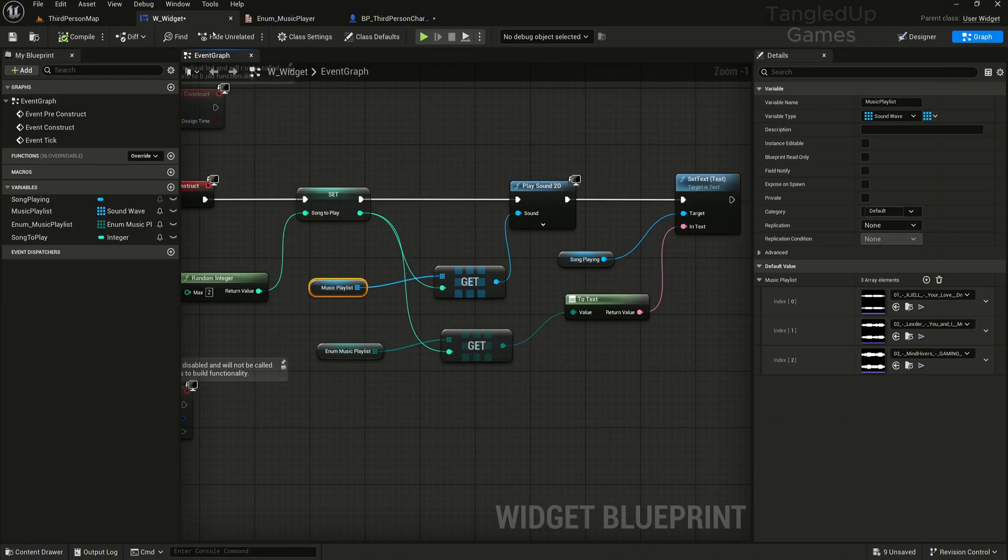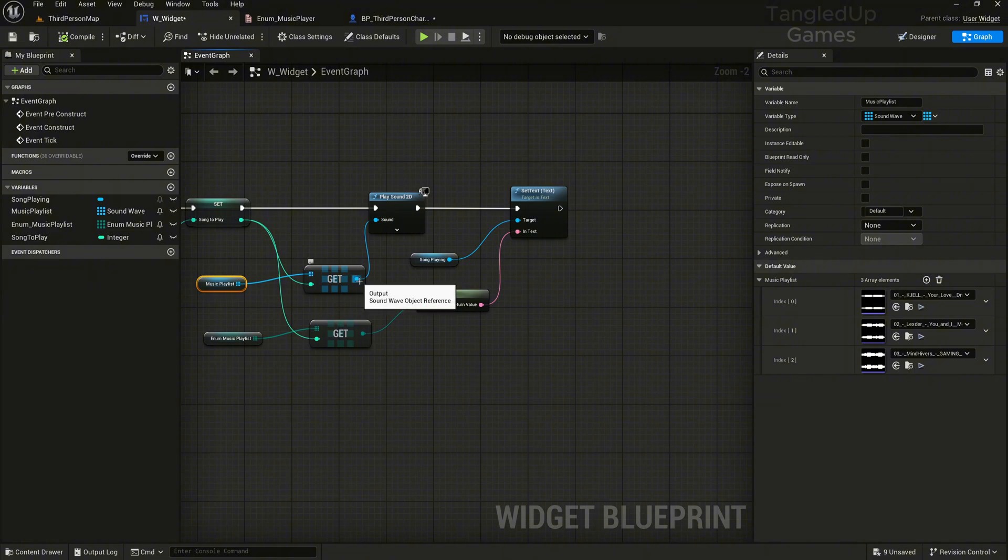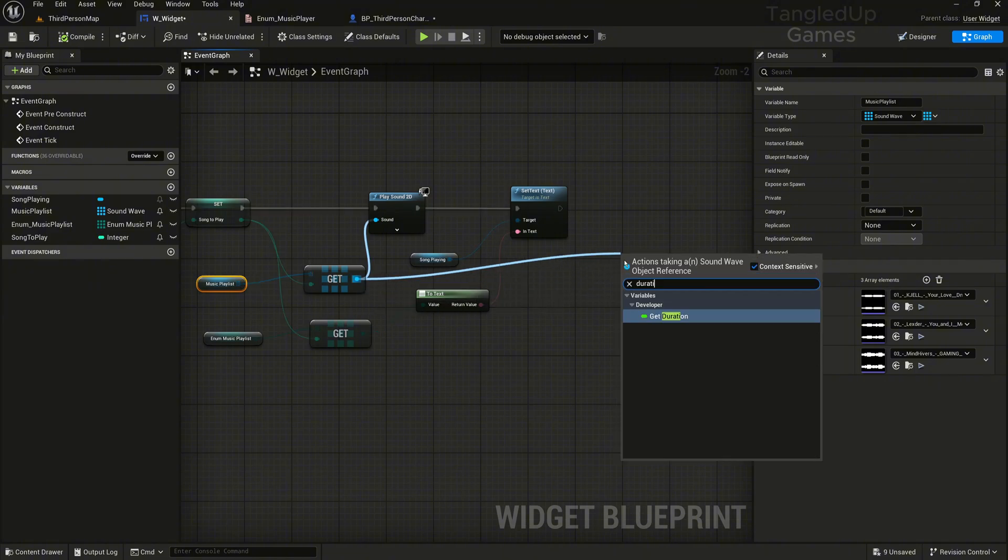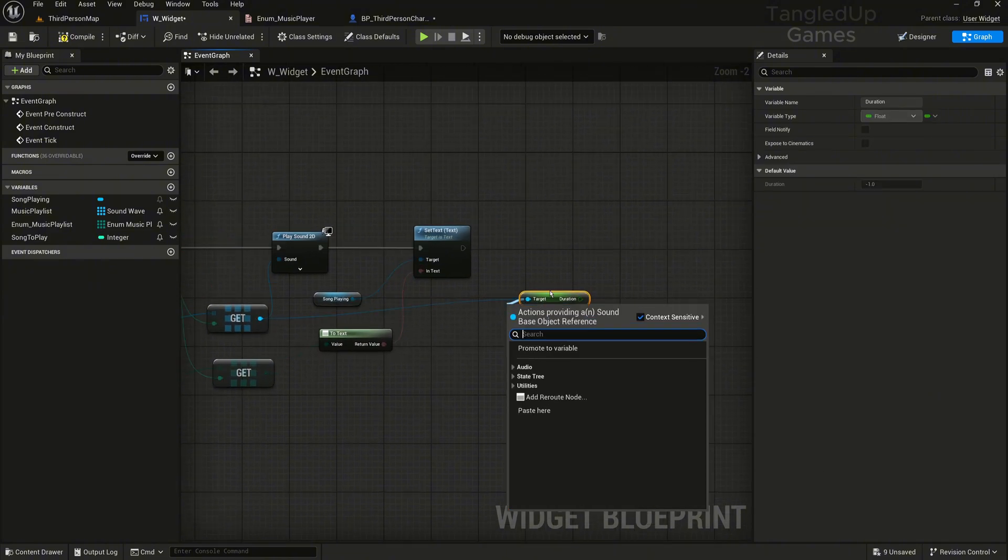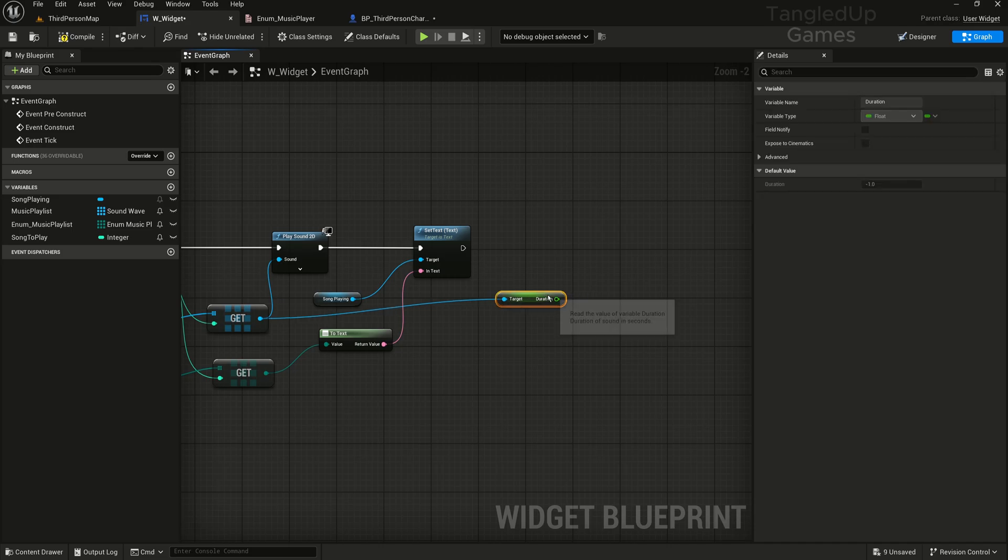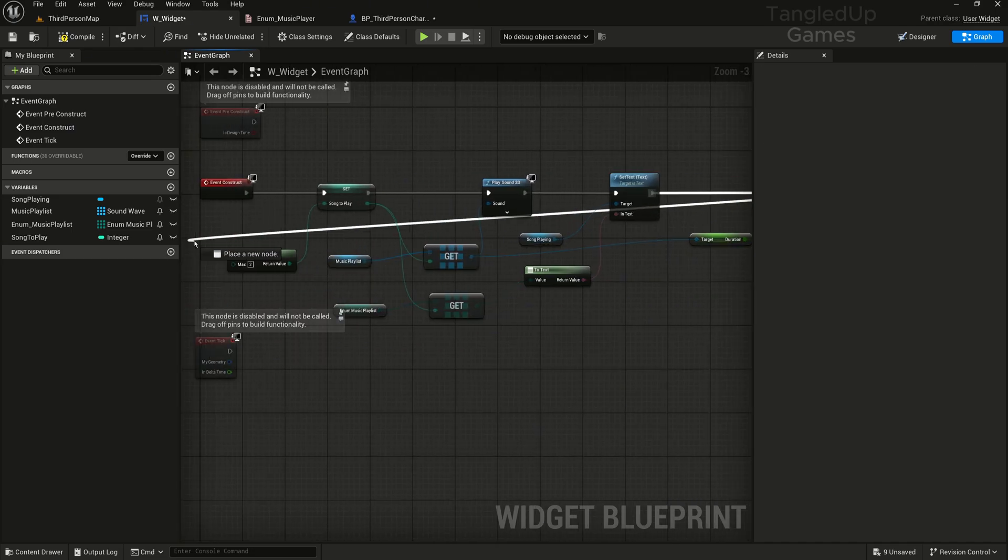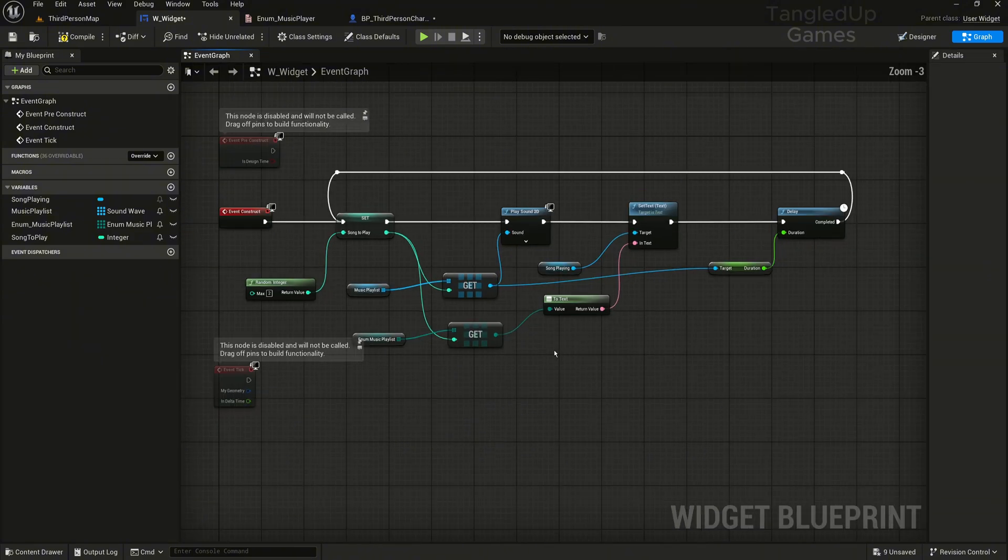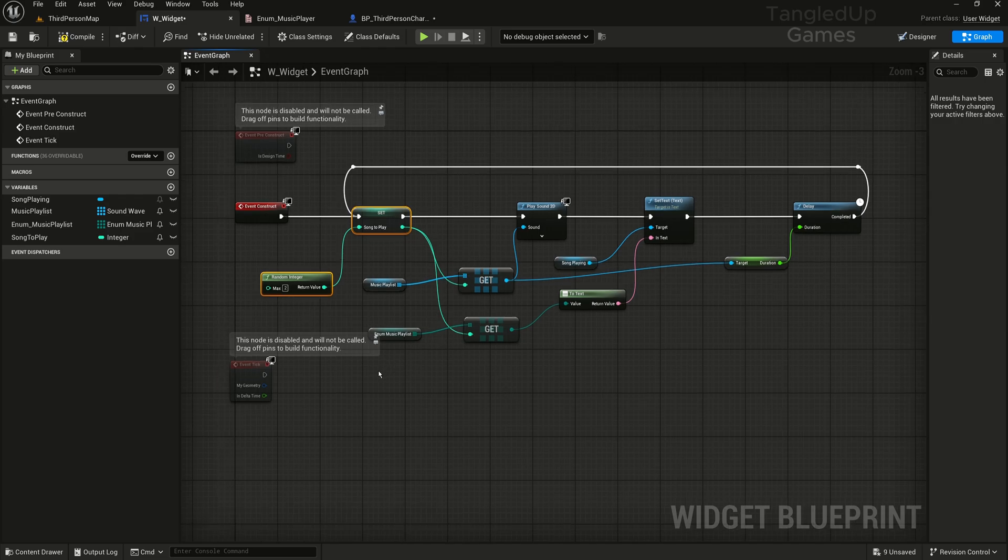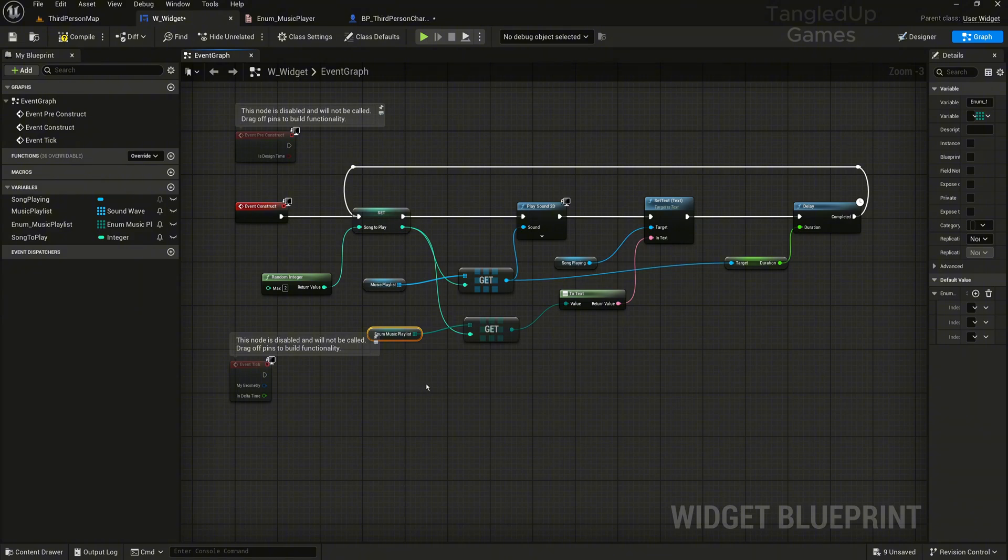Now if you would like to change the song, what we can do is we'll get duration of our playing song and we can do a delay. We'll connect the delay and we'll just have it loop back the whole thing again. So this is what's happening: when the game starts we choose a random number from 0, 1, 2. We feed that number to our get copies from our music playlist array and music playlist enumeration.